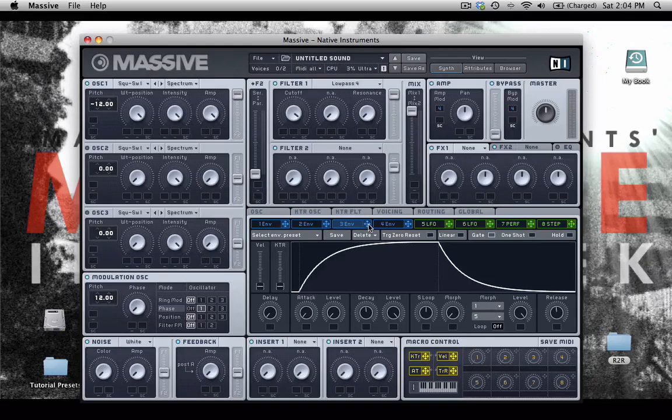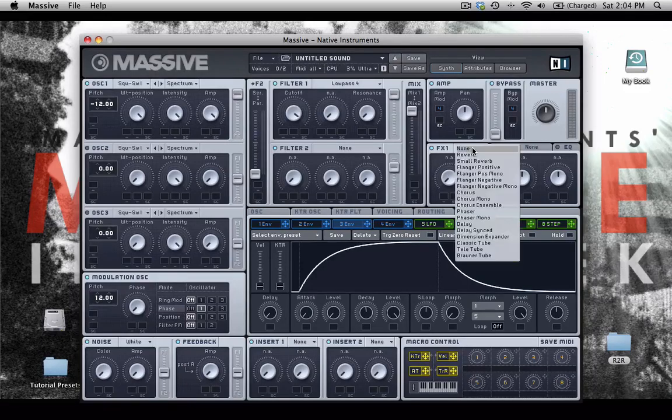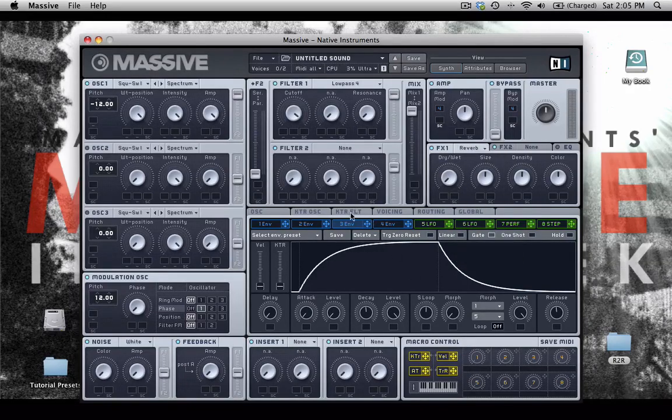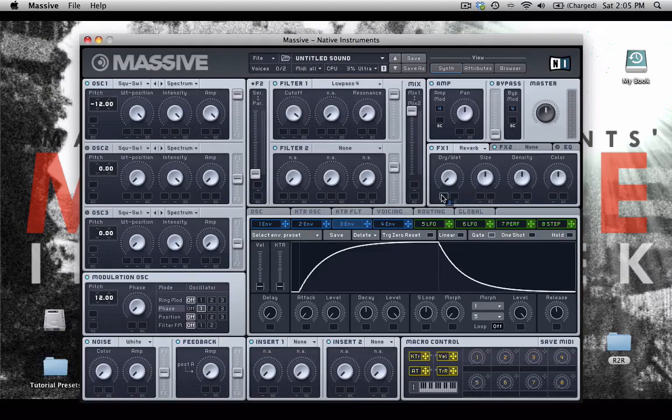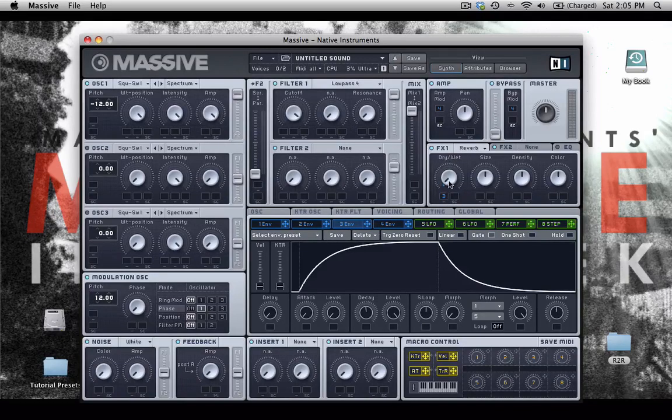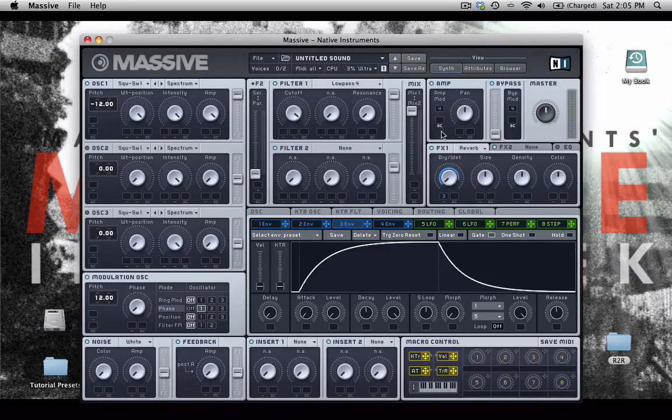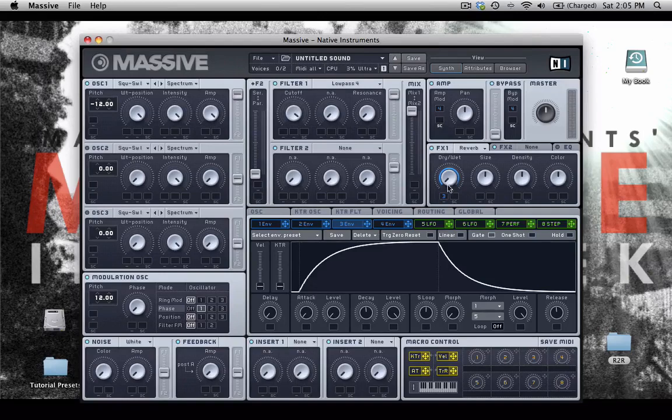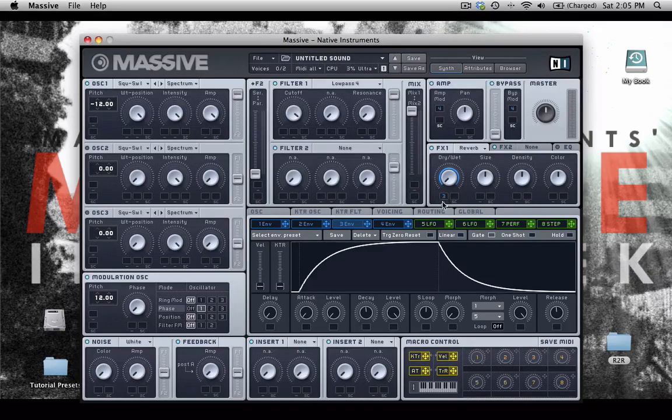So I will drop this envelope into my dry-wet knob and increase this modulation depth like this.